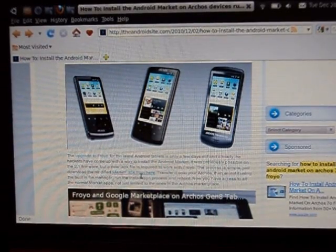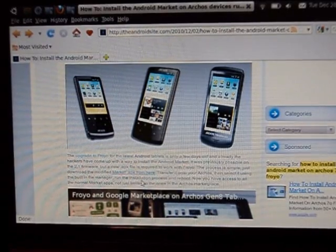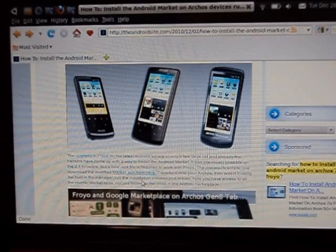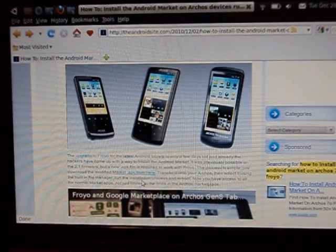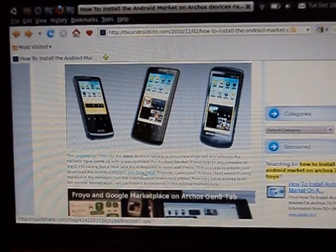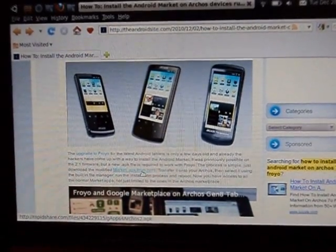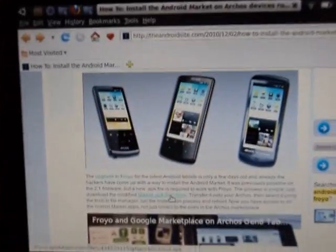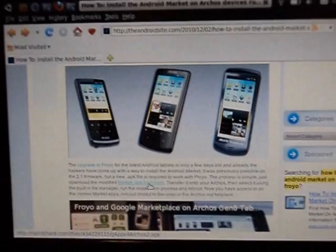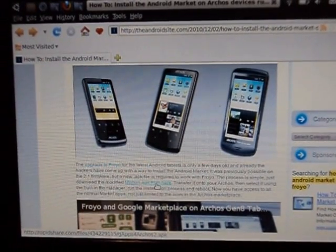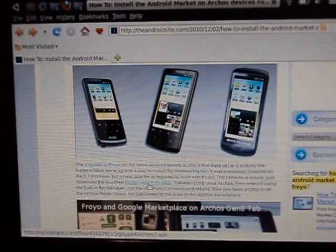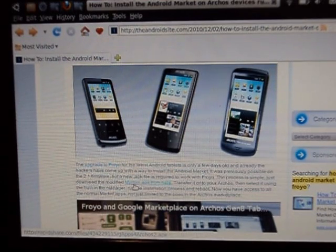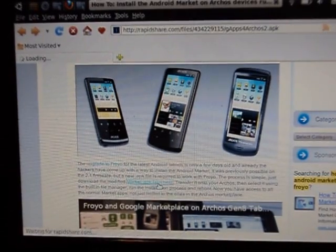If you go on this website here, you're going to have a download link. It says market.apk from here. It's written on a sentence, so you just click on that right here. Let me zoom in a little bit. Alright, it's the best I can do right now, sorry guys.